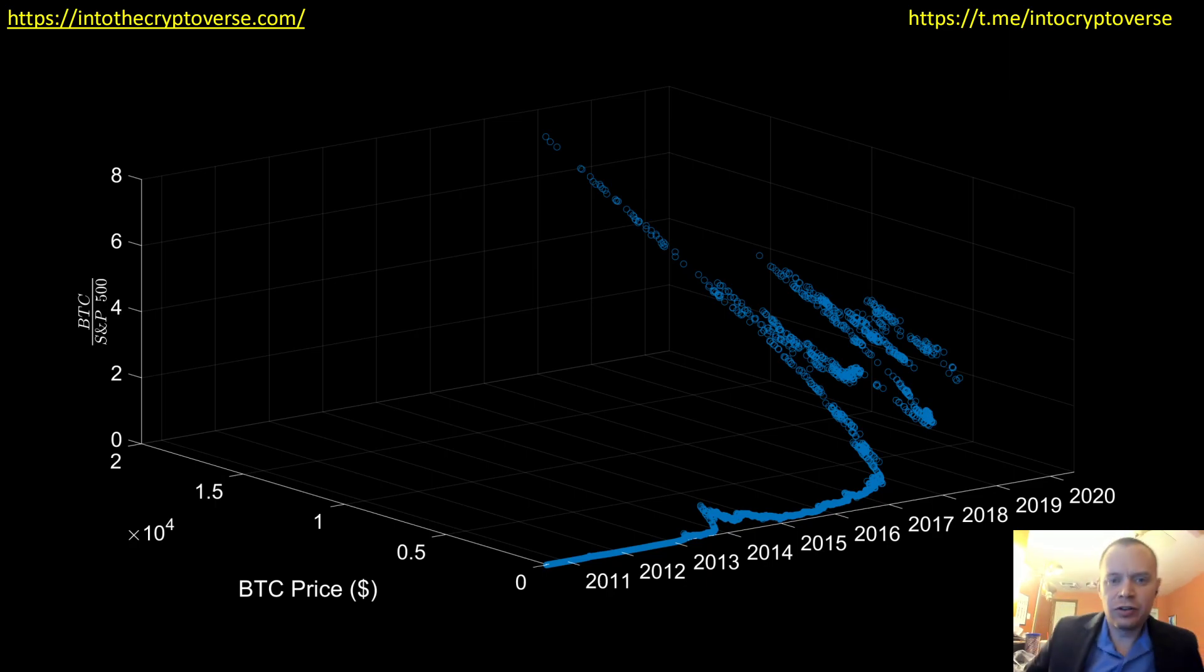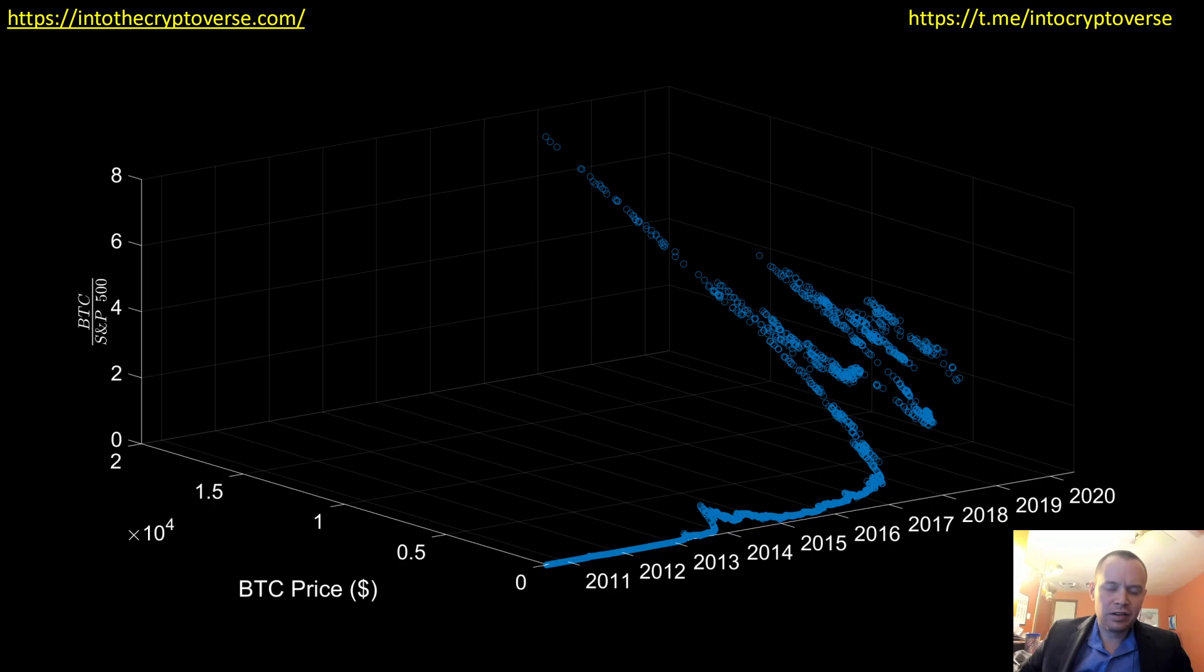Hey everyone, and thanks for jumping back into the Cryptoverse. Today we're going to talk about Bitcoin, and we're just going to look at a plot.